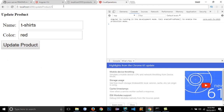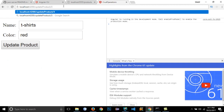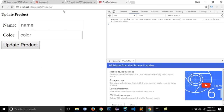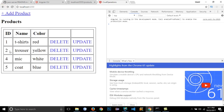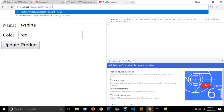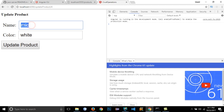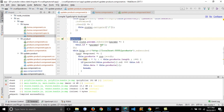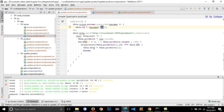If I directly change the URL — for example from 1 to 3 — will it update the text boxes? We don't have a product with ID 3, so nothing appears. Let's navigate to the first product and change the URL to 4. Press enter and you can see the text boxes are updated with product 4's data. This works because we wrote the code in ngOnInit, which identifies the ID from the URL and loads the data into the input text boxes.